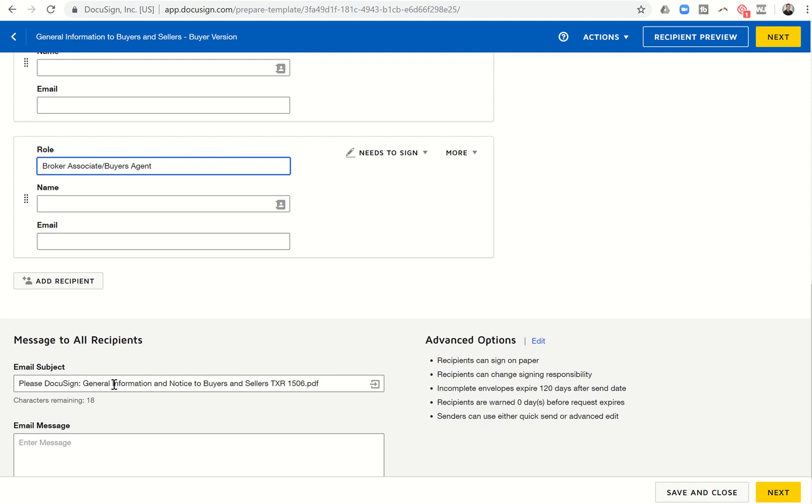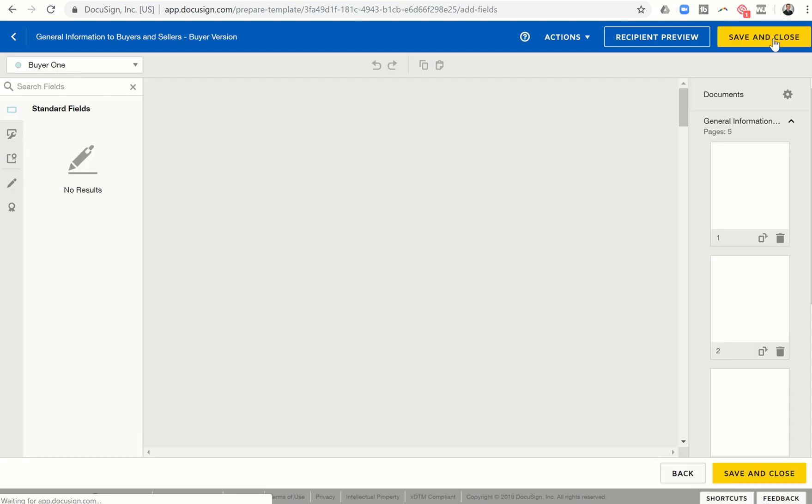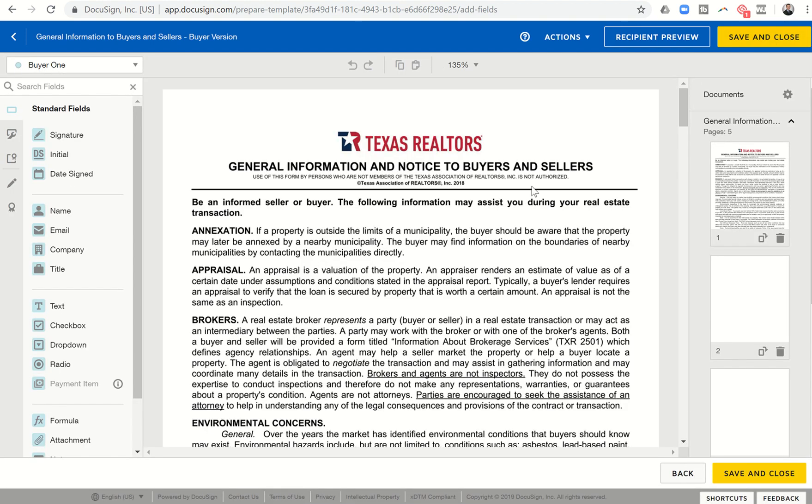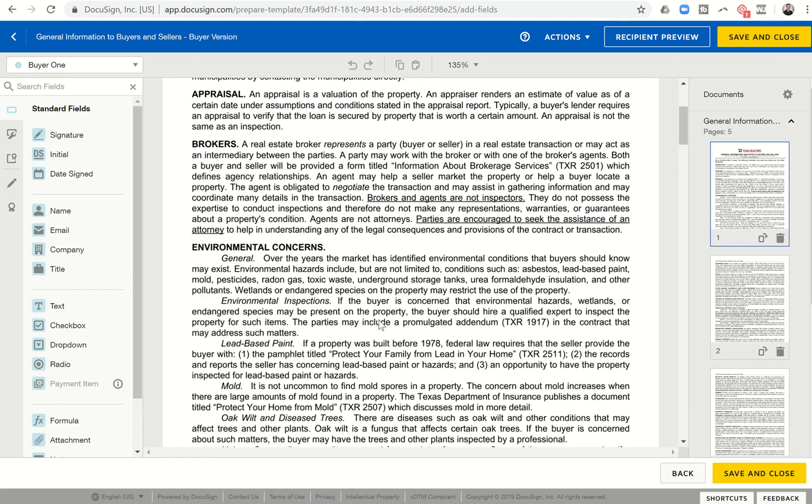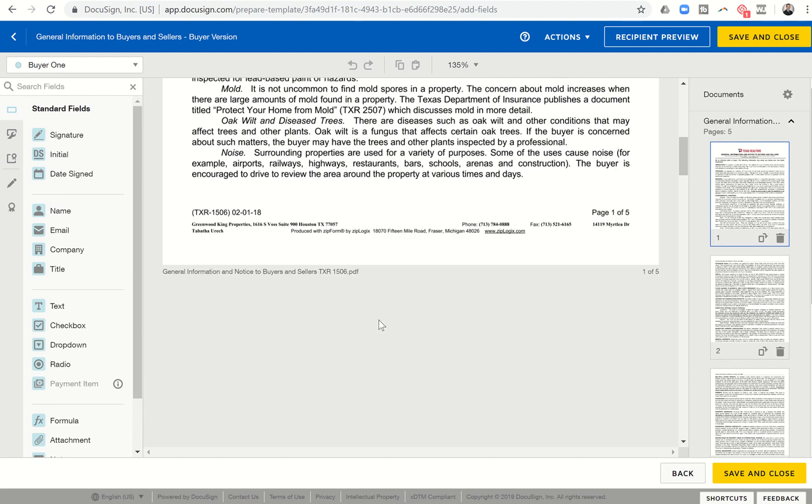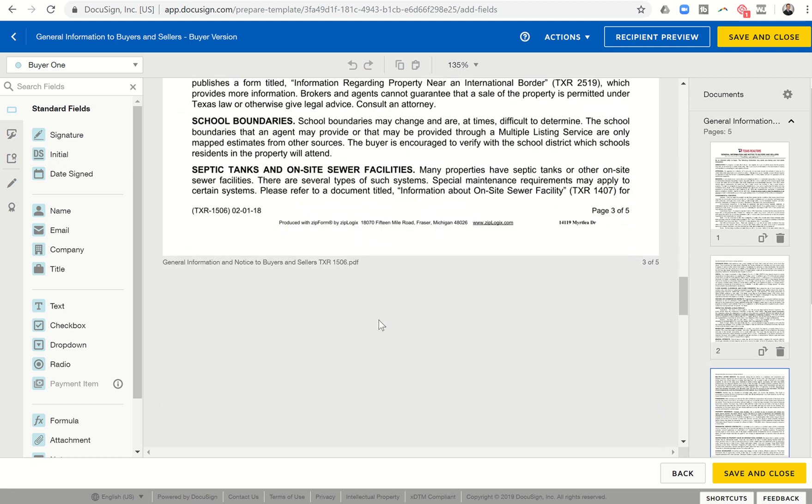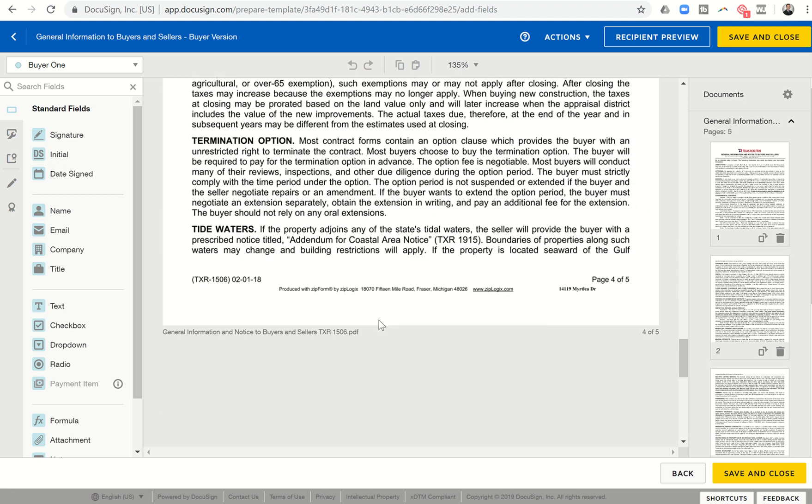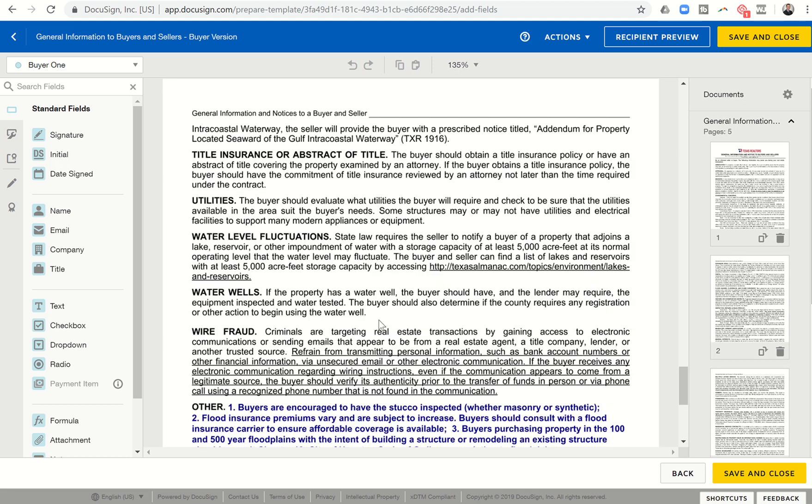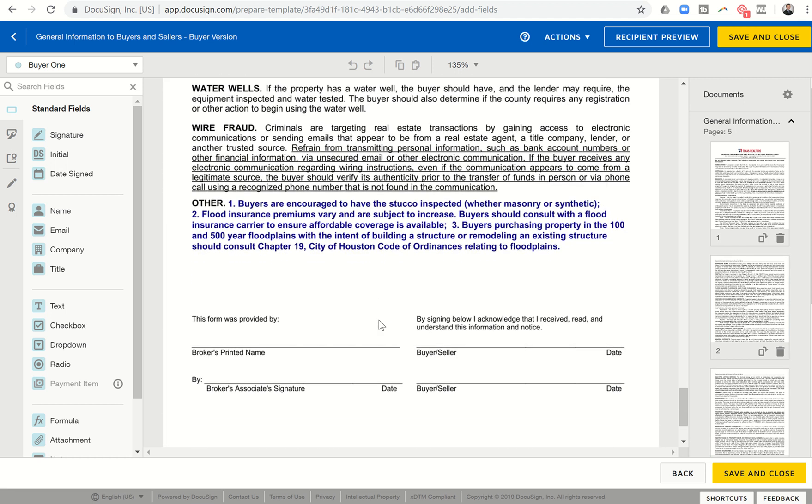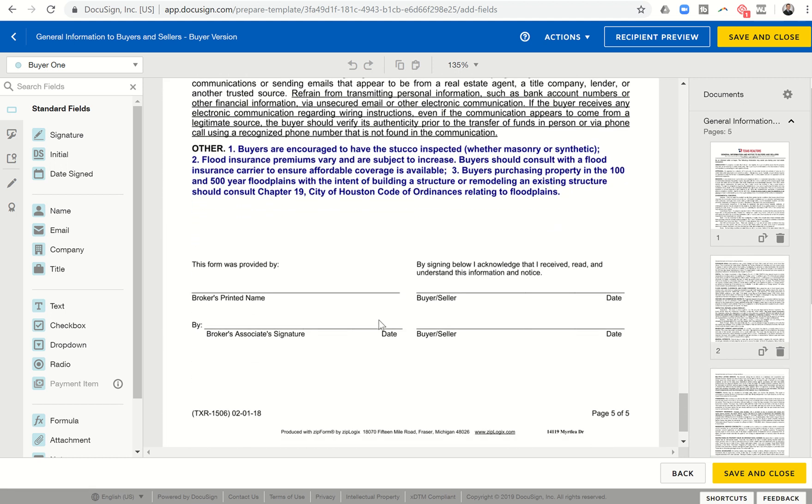So we have the three different people that need to sign this particular document put in. I can pre-template a message here. I'm fine with what this message says. If I want to pre-template an email message, I can do that as well. So I'm going to go ahead and come to next. And it's going to bring up this document.